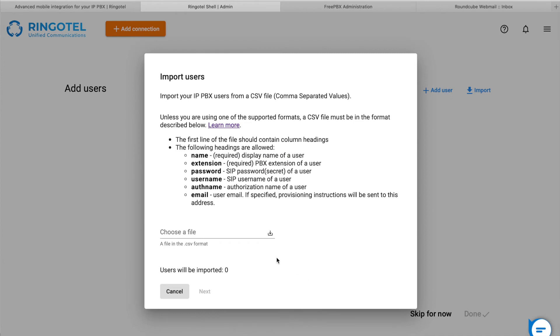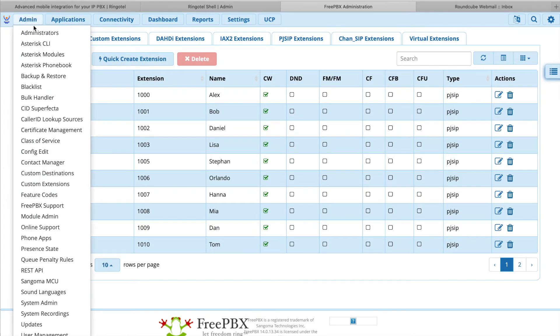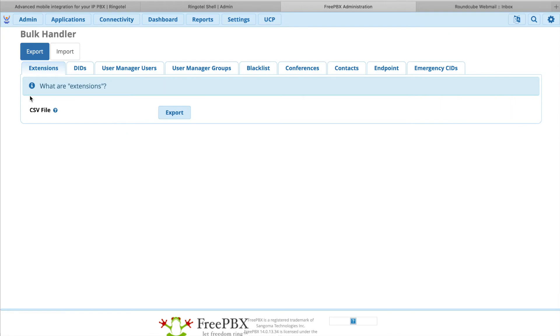The CSV file must be in a specific format, but RingoTel Shell supports a number of export formats for the selection of phone systems. Let's go back to our PBX admin portal where we have the list of extensions already created. We will use a bulk handler feature which helps us export our extensions into a CSV file.